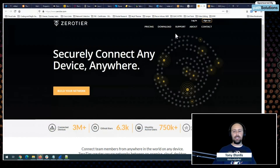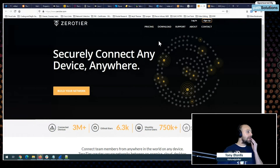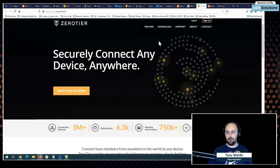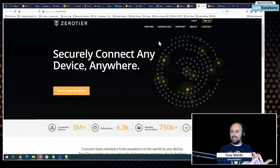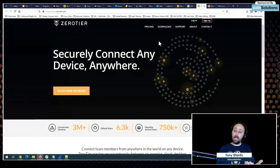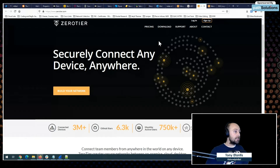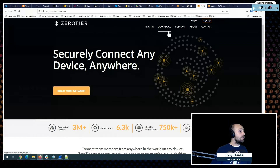ZeroTier has been a lot of fun. I've been working on a small mini tutorial series which brings together all the tips and tricks of ZeroTier and even GCP, just to help everyone get the most out of their labbing, especially when they lab using Google Cloud as their platform as a service.